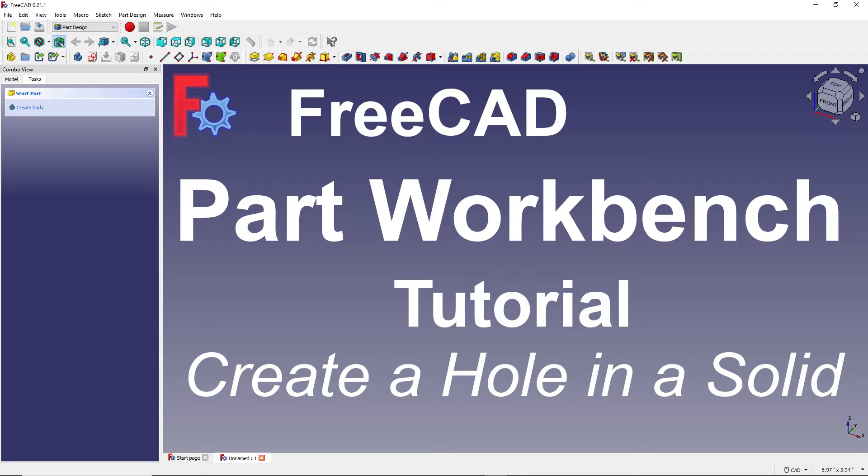In this tutorial we will show you how to create a hole in a cube, while demonstrating some of the features of FreeCAD's Part Workbench.